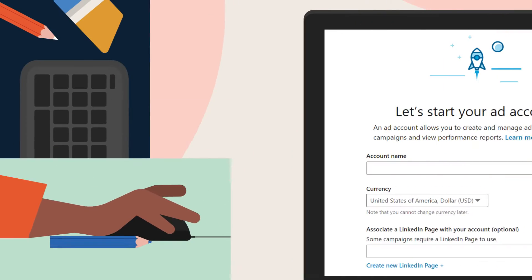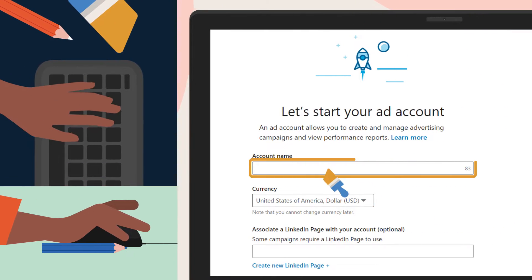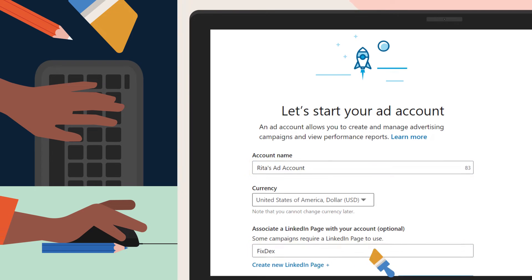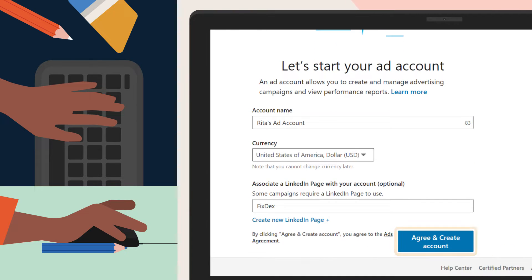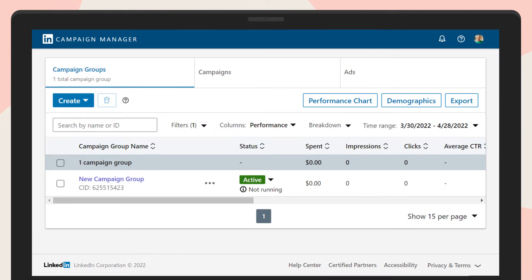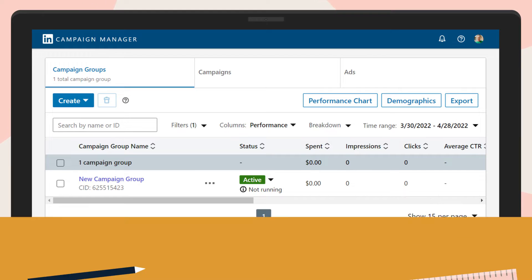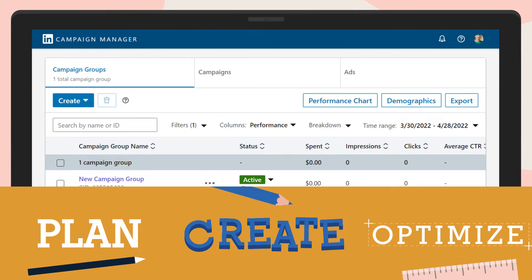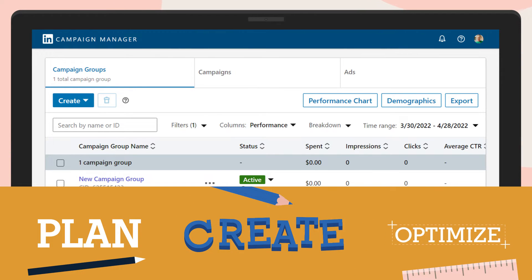First, you'll be prompted to create an ad account. Once that's done, you'll see your Campaign Manager homepage. This is where you'll plan, create, and optimize your campaigns.